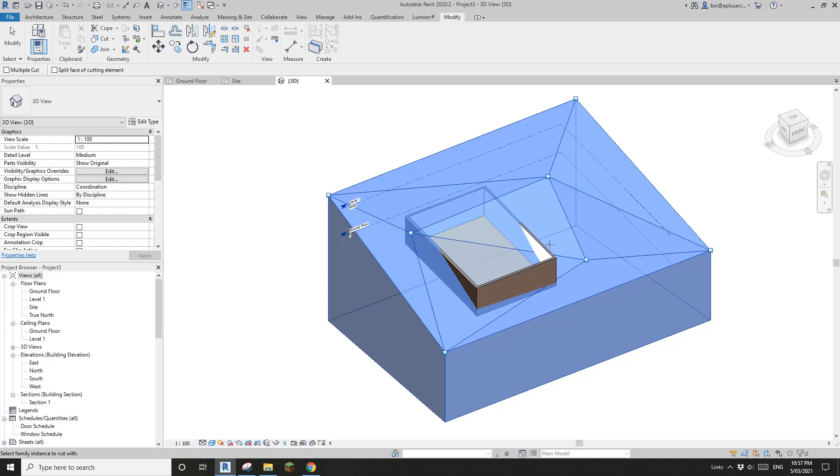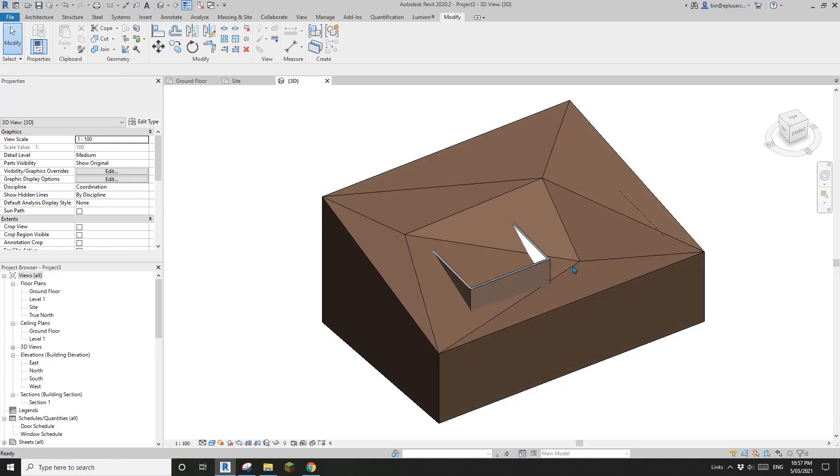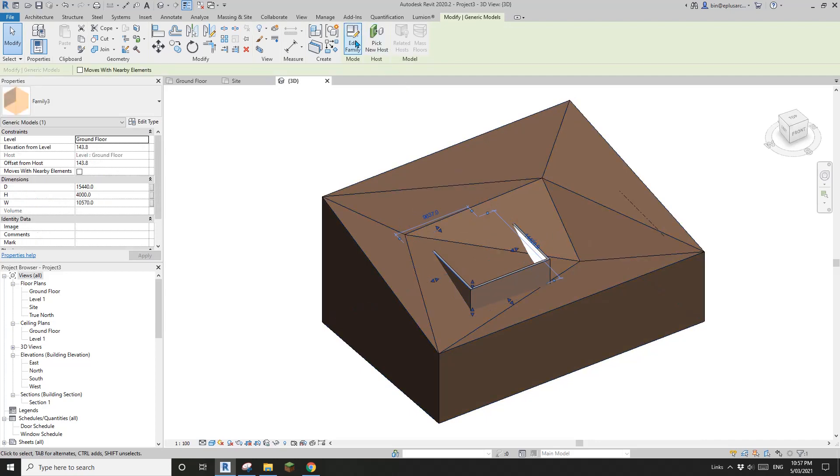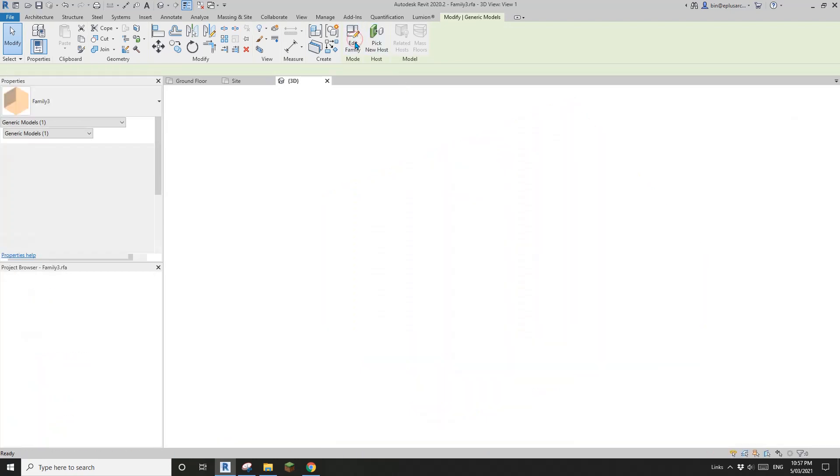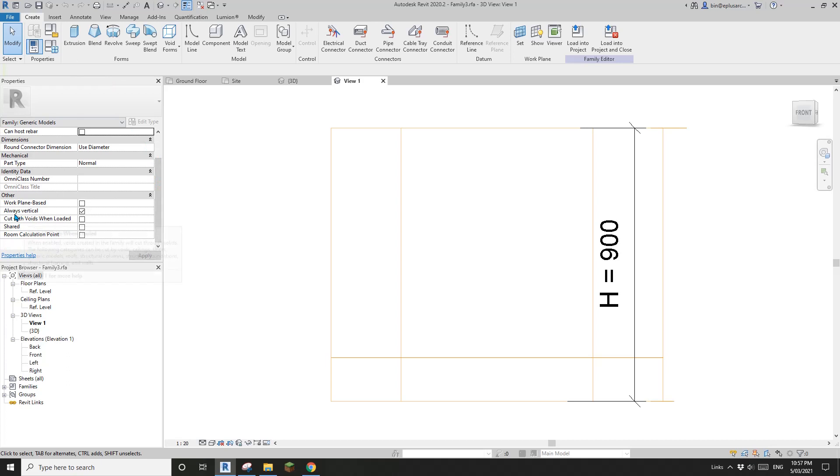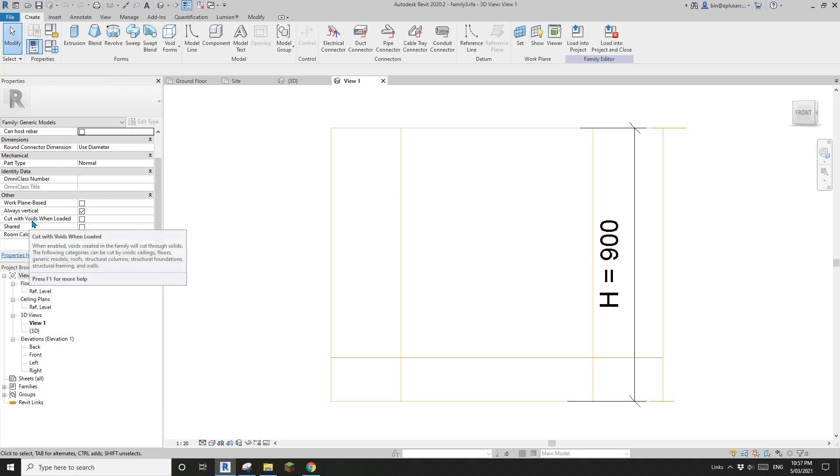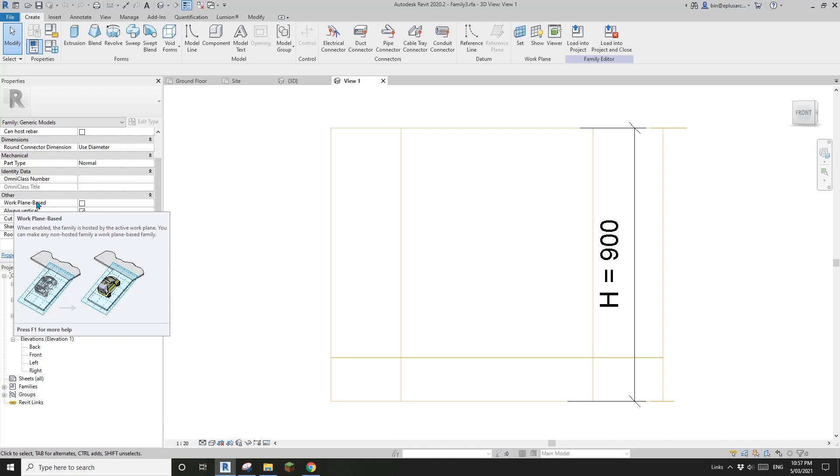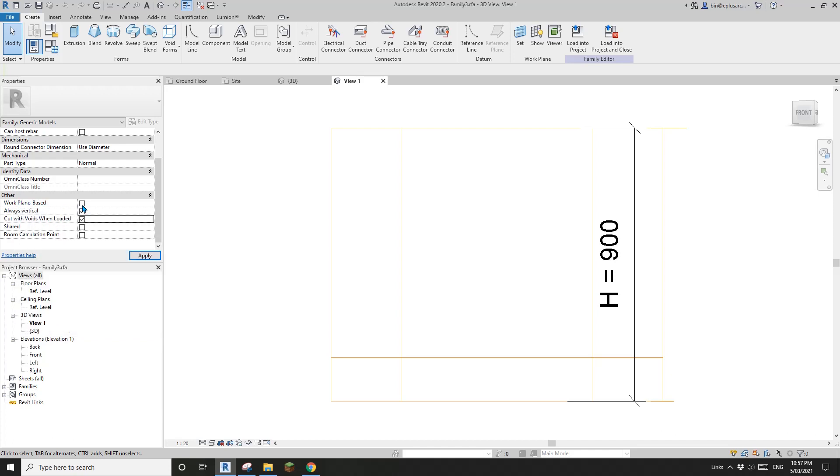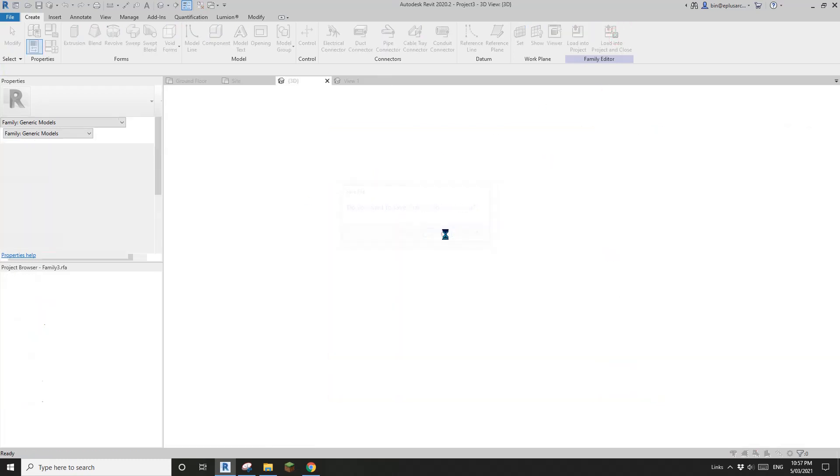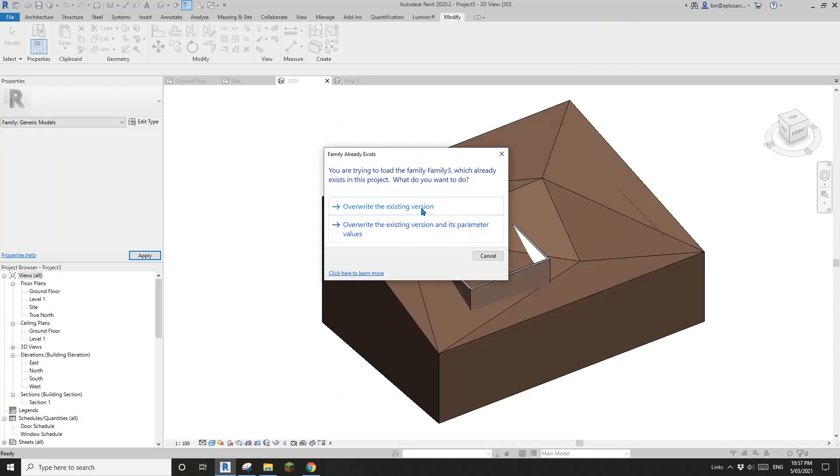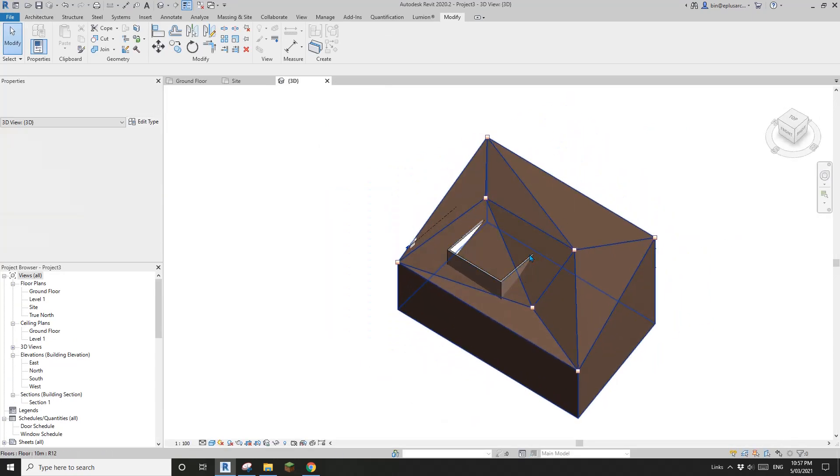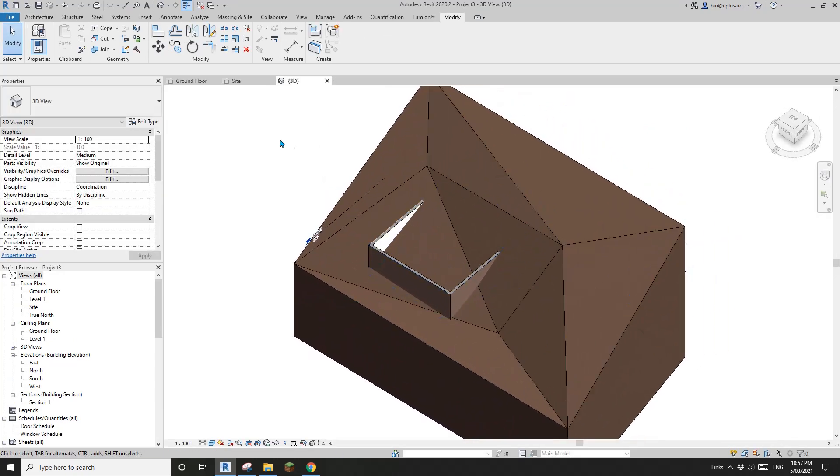Oh, looks like we forgot something. Okay, that's fine. Select this void. Edit family. So what we need to do is this one. Cut with, cut with void when loaded. Okay, so check this one. And also, I think I'll leave it for now. Okay, I'll leave it for now. I might, I might come back to, to check this one. But for now, I'll just leave it unchecked. So now override this family. So let's try again. Cut, floor, void.